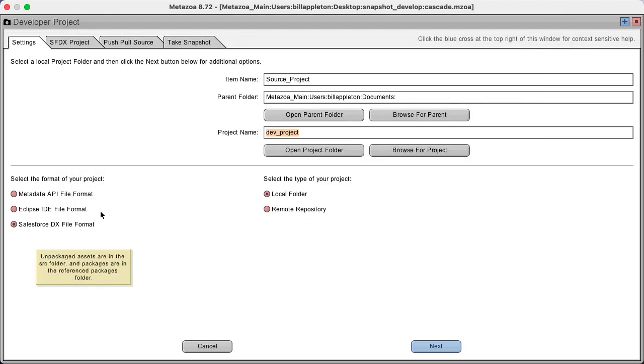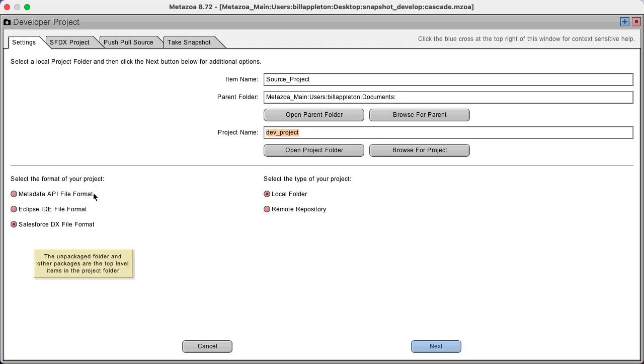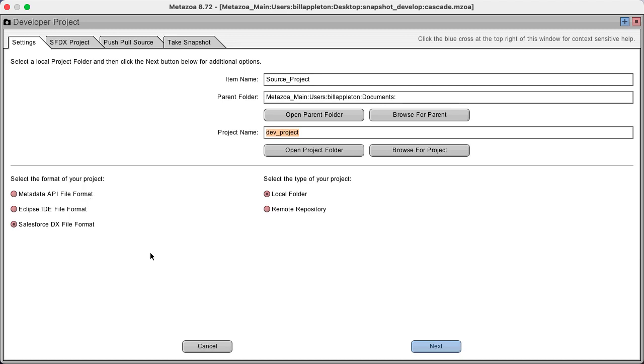And then select what file format you want your project to be in. It can be in metadata API file format, Eclipse IDE, or Salesforce DX. If you're not sure, metadata API is kind of the general purpose format.